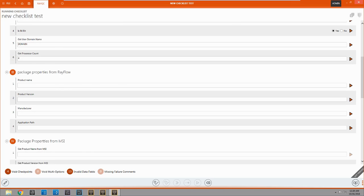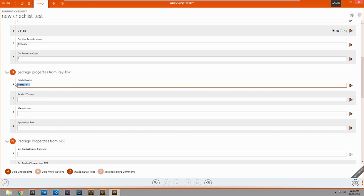Now, this also has the ability to get some other things off of rayflow for us. Like this one, we can get the product name. Which, as we saw earlier, was notepad++, which is the correct thing that I chose. It's product version.